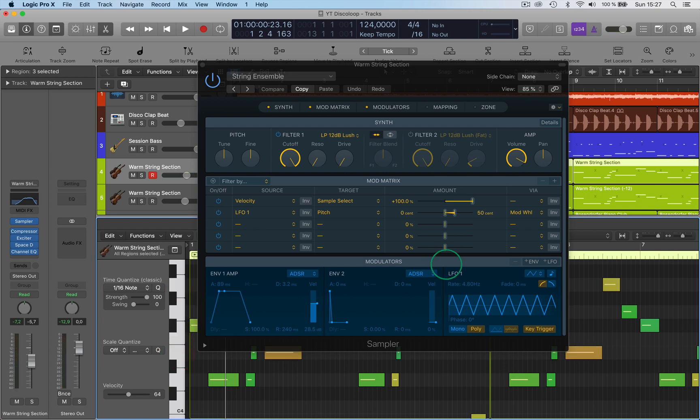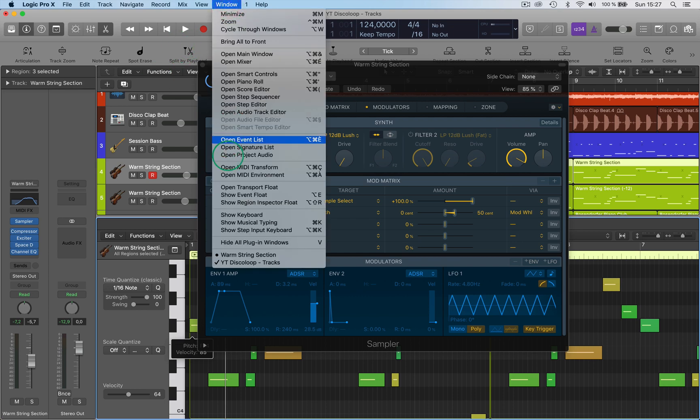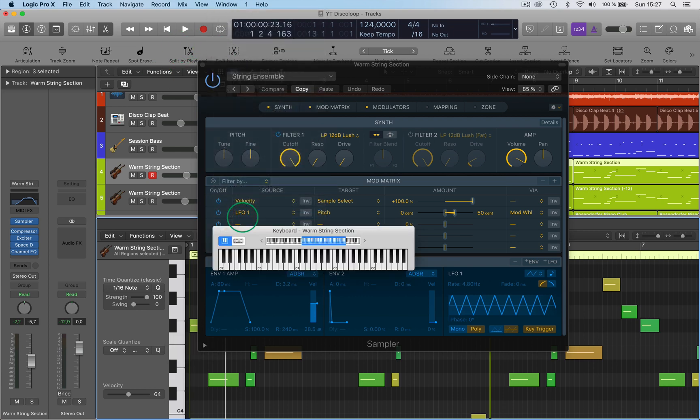If you want to record some MIDI and you don't have a keyboard, this is the best way I think to do it. So you bring up the Show Keyboard here, which will give you a keyboard.